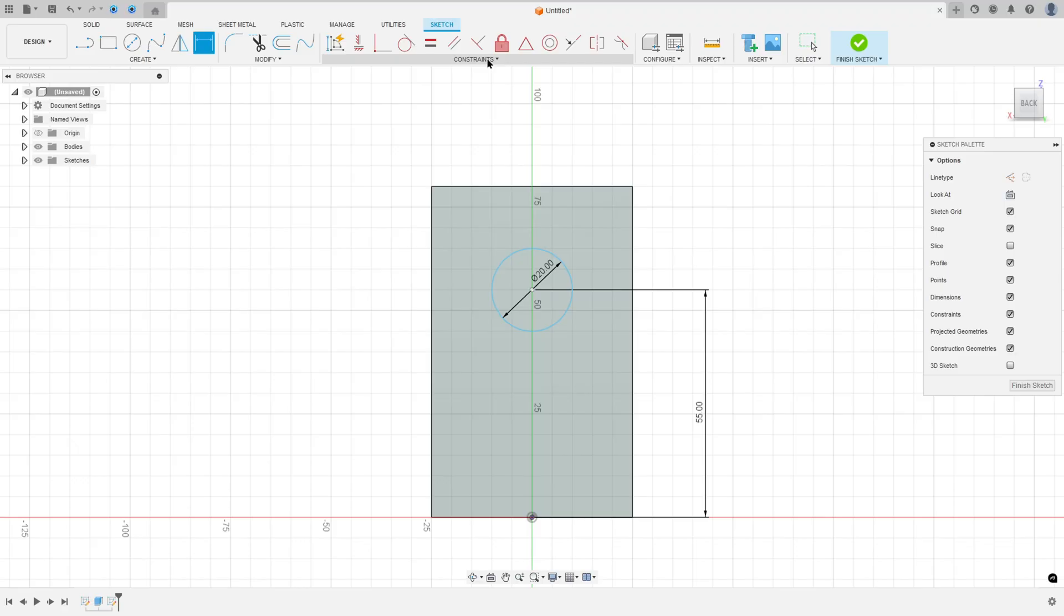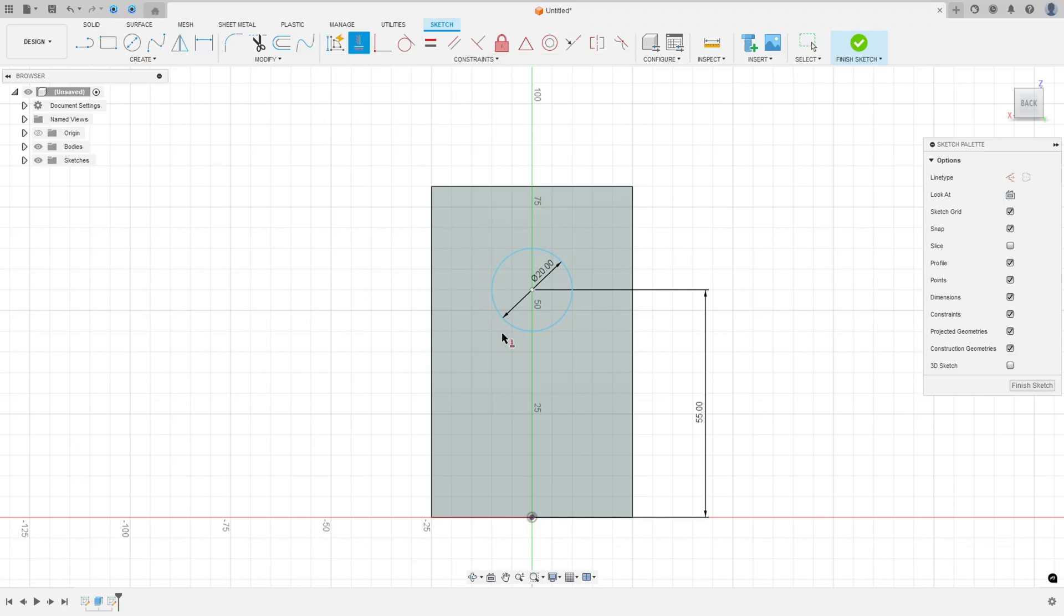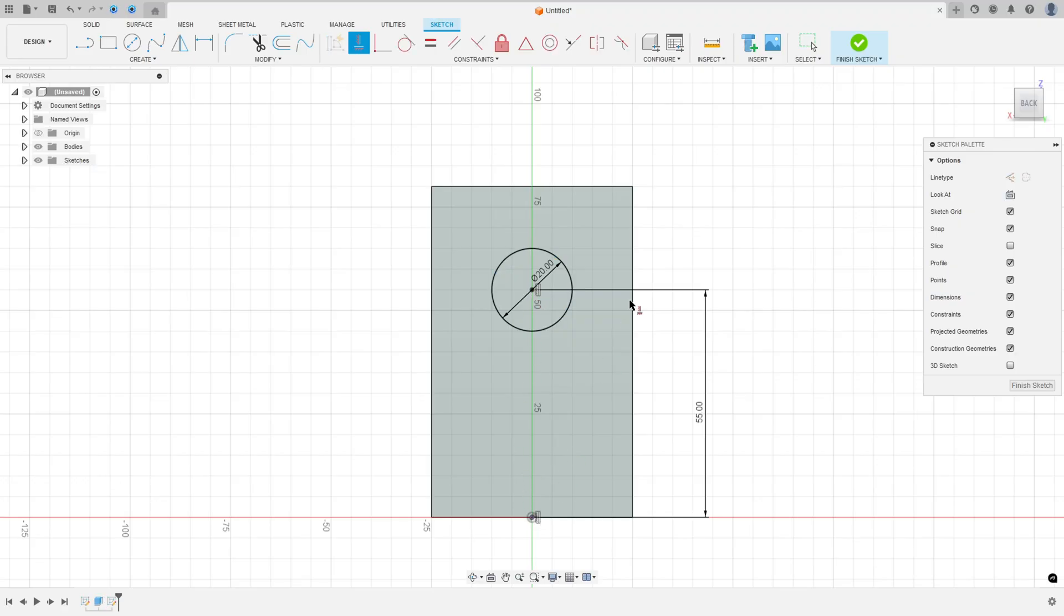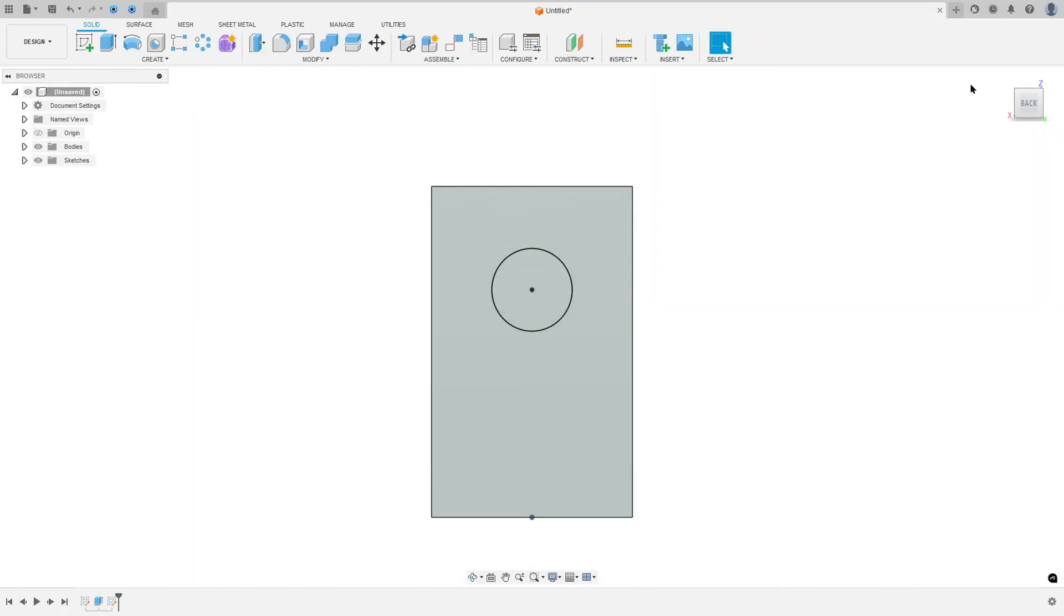And go to Constraints and select Horizontal Vertical. Select the center of this circle and the midpoint here. And finish the sketch.